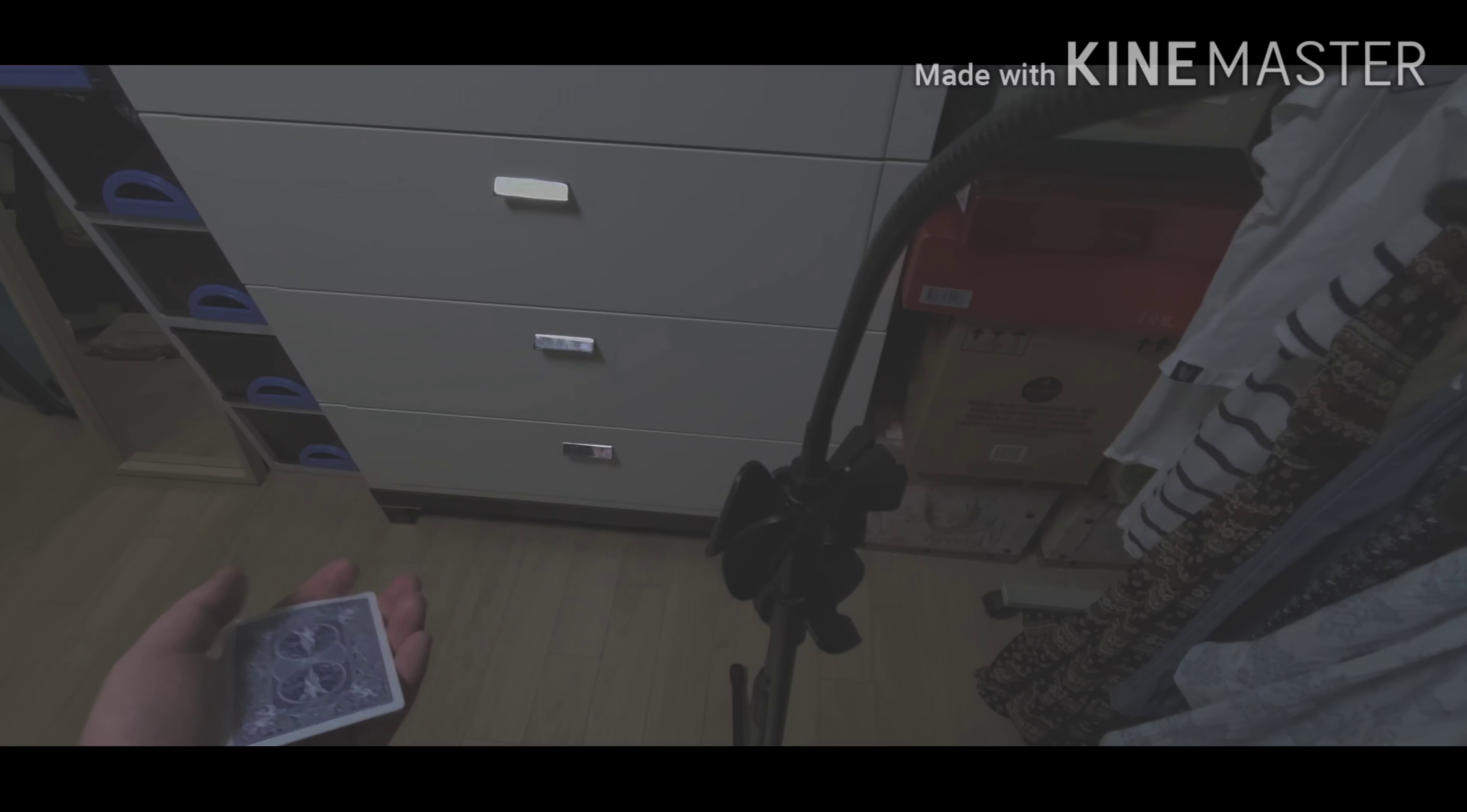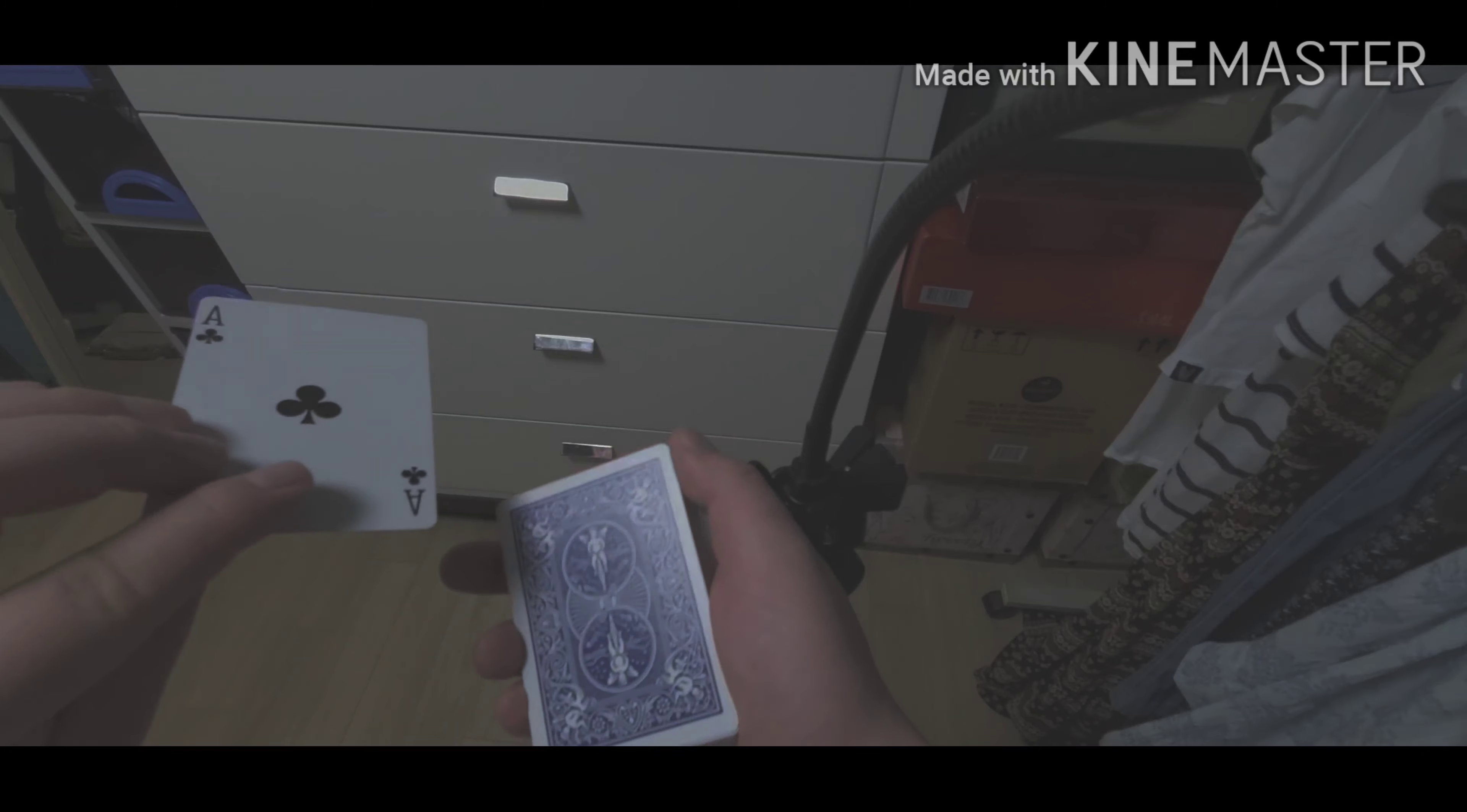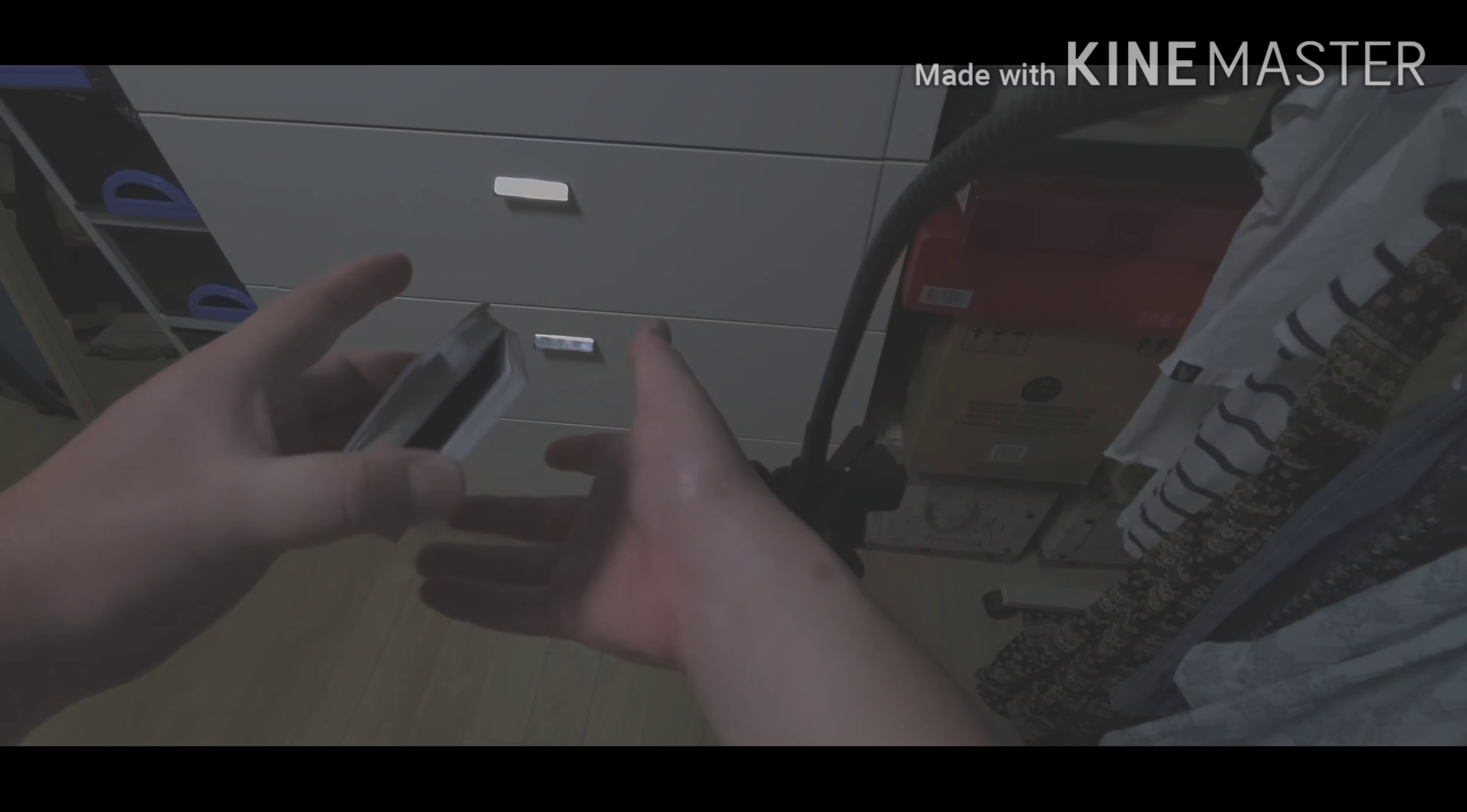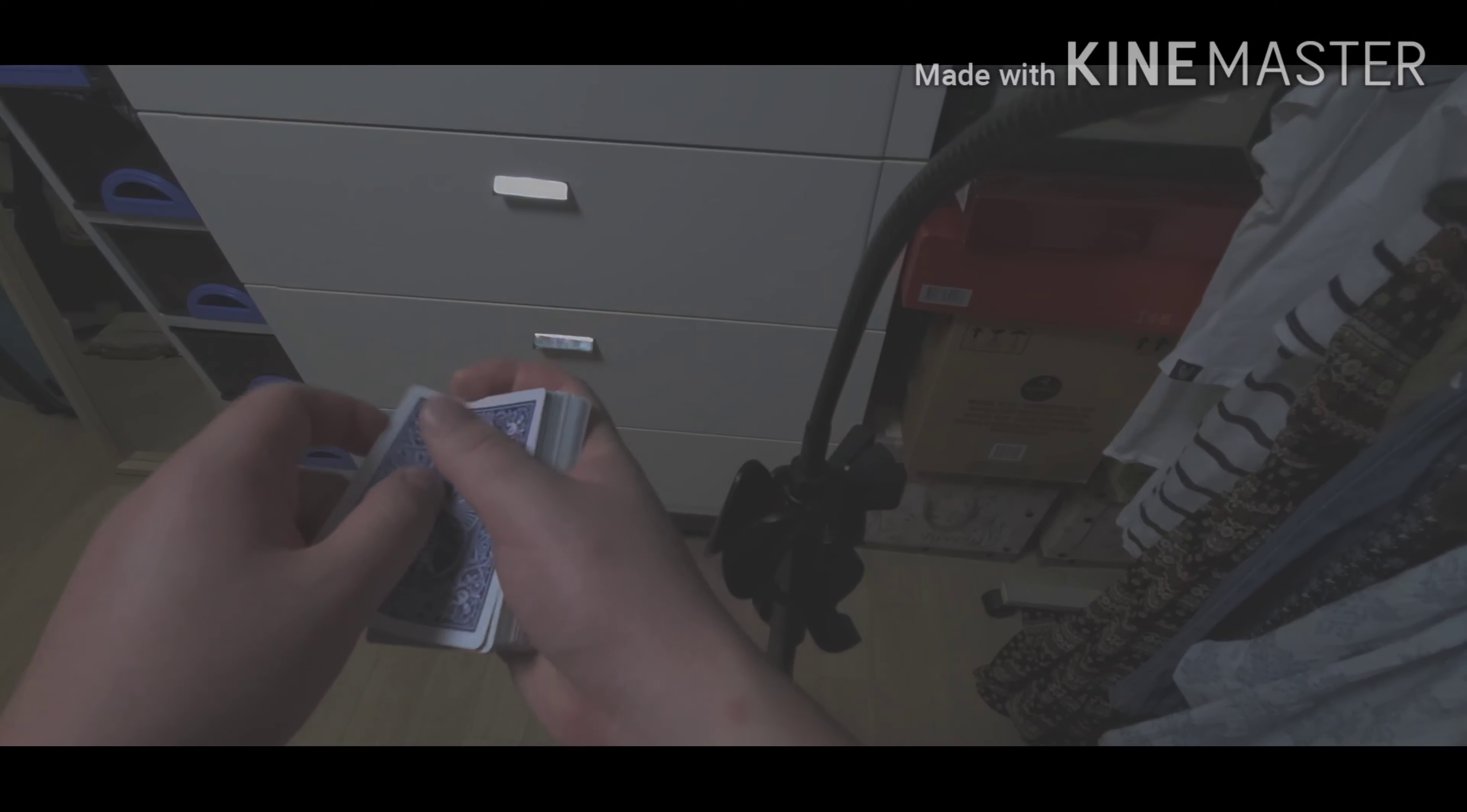Let me show you how you can use it in a performance. You have a spectator pick a card, let's say they pick the ace of clubs. Then you control the card to the top. I like to use a double undercut because I think that's the easiest control you can do. Then you do a double lift.